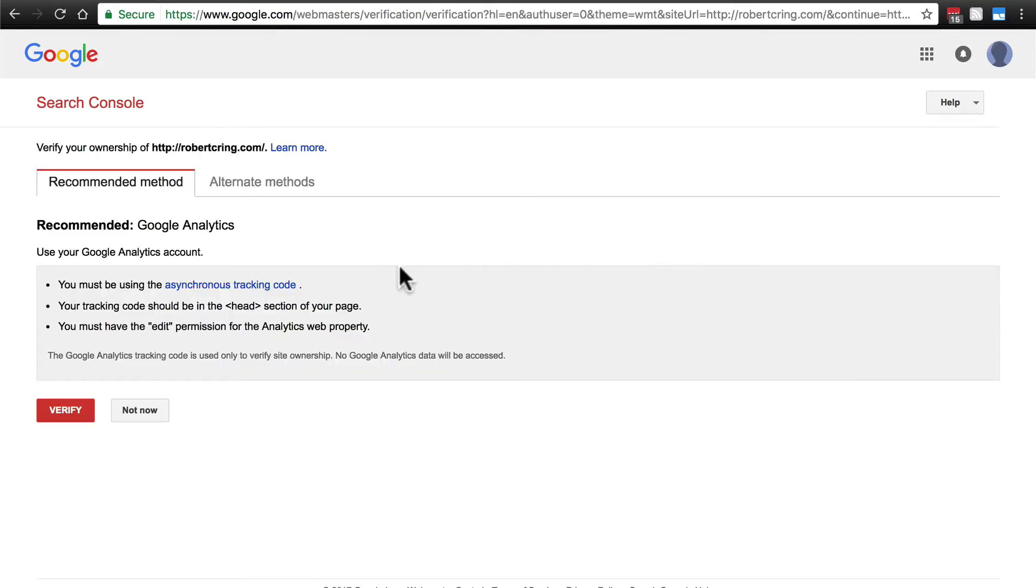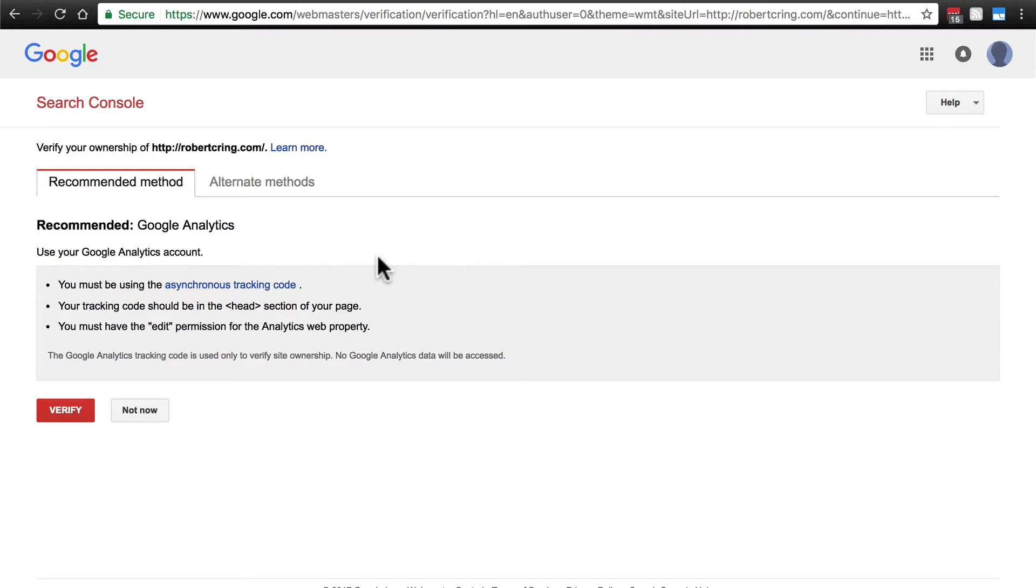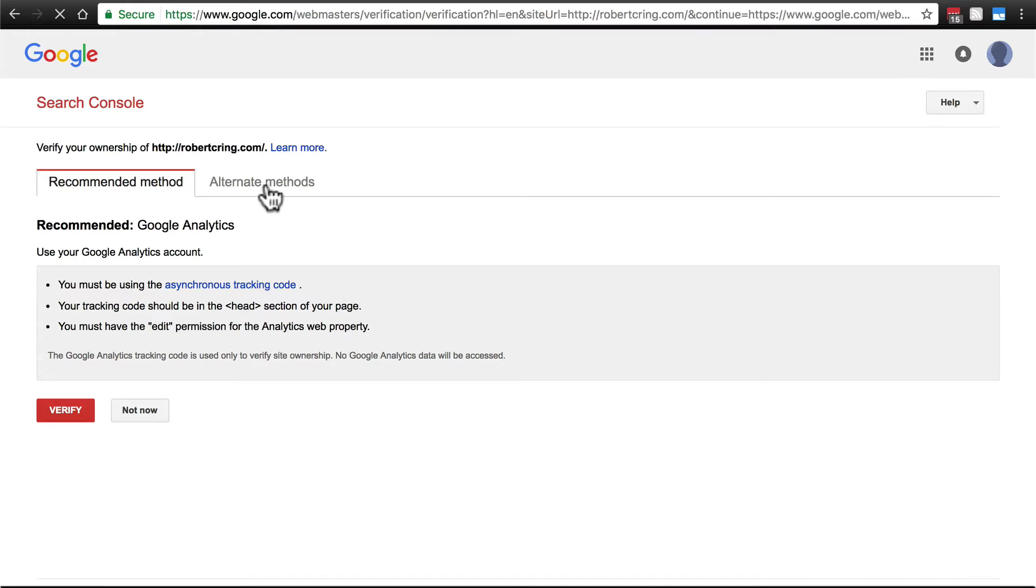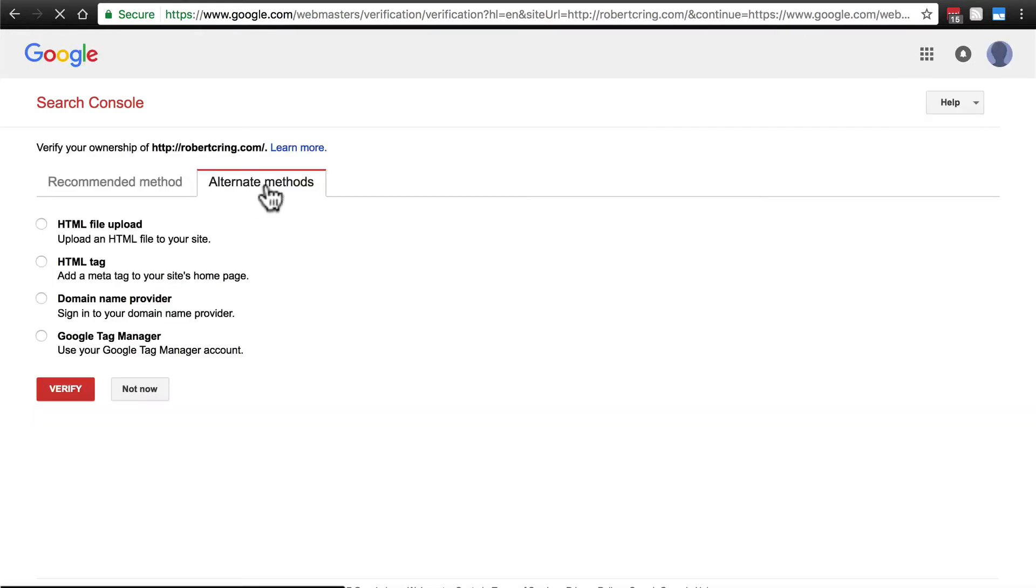And then it's going to give us a couple of options on how to actually confirm that this belongs to us. If you're using Google Analytics under the same account that you're trying to register your site with, then Google can just use that to say, okay, yeah, this site does belong to you, and you can verify very easily. If you're not doing that, or if you would for some reason just prefer to do it another way, we have alternate methods here and a couple different options.